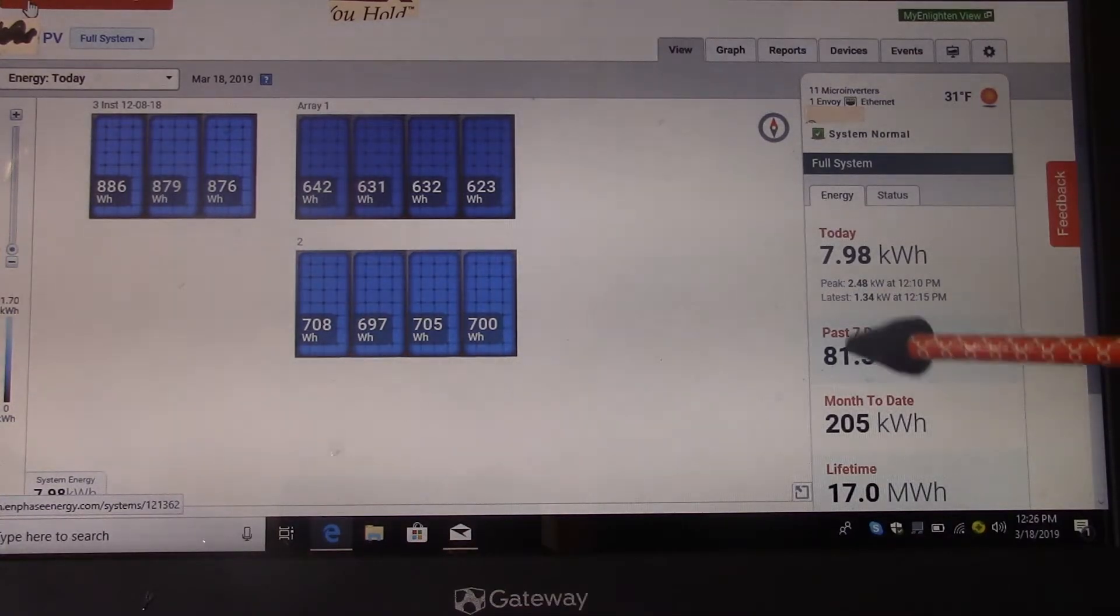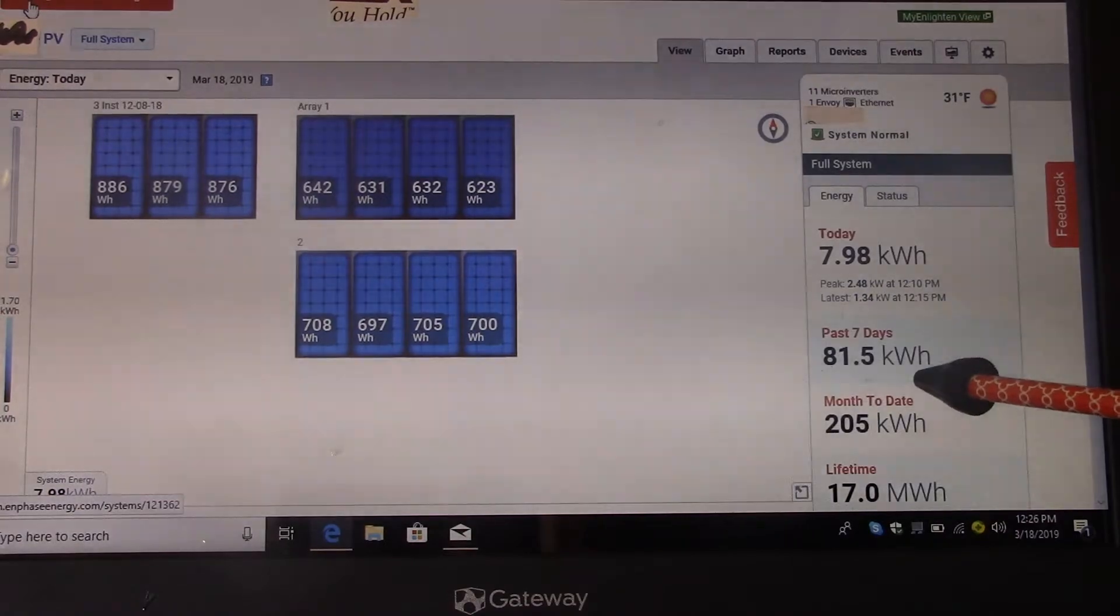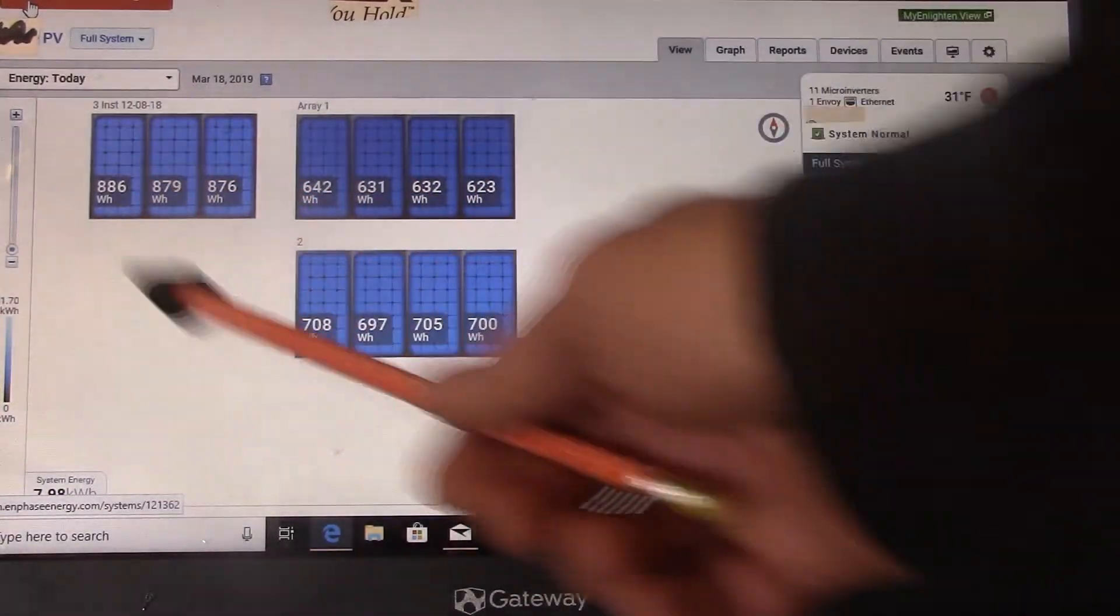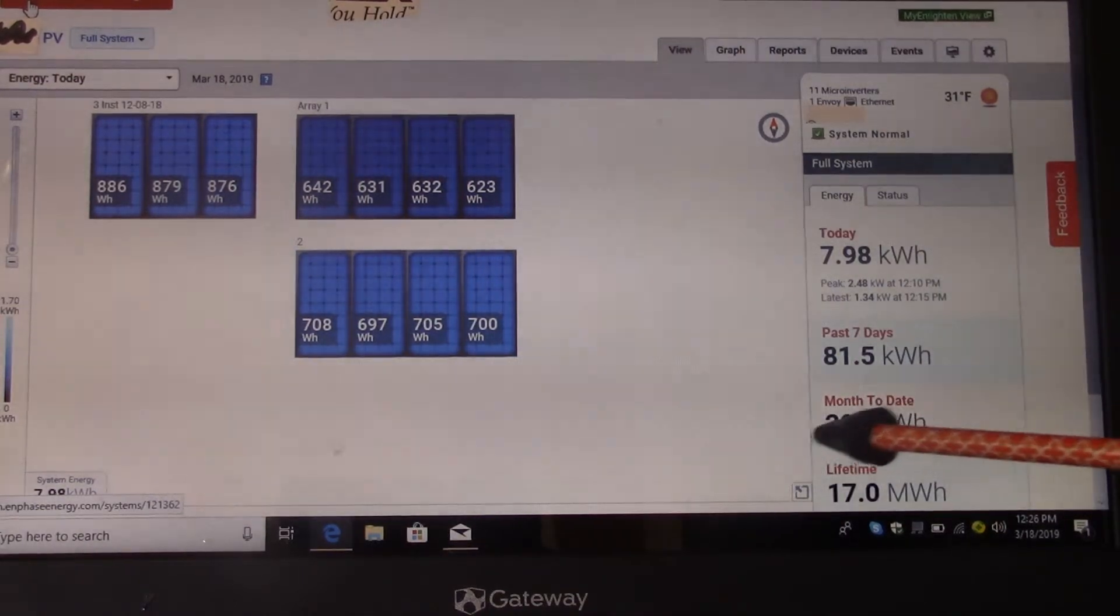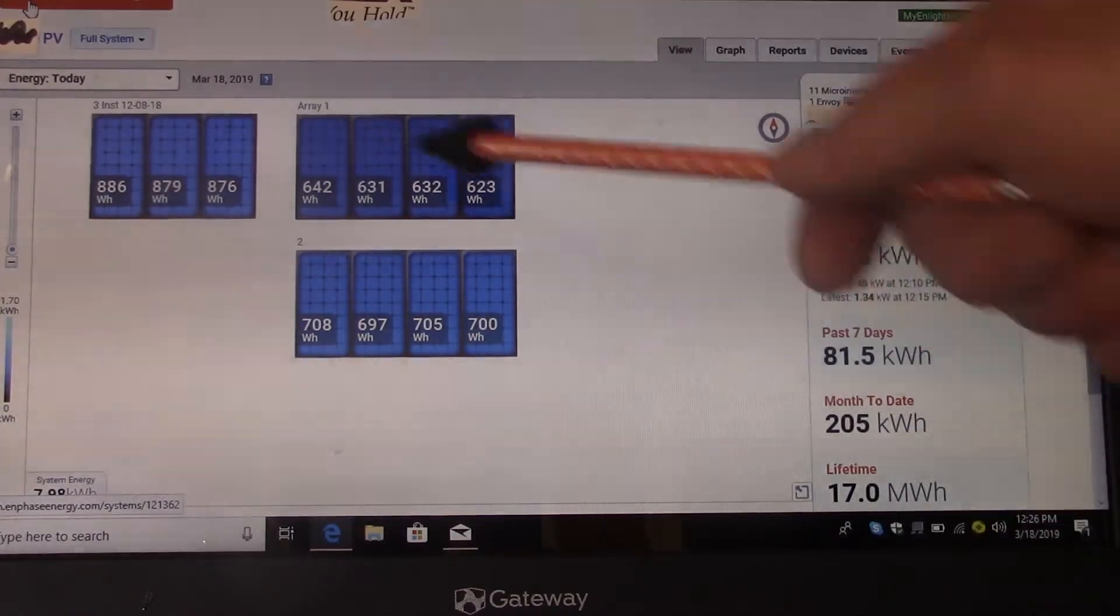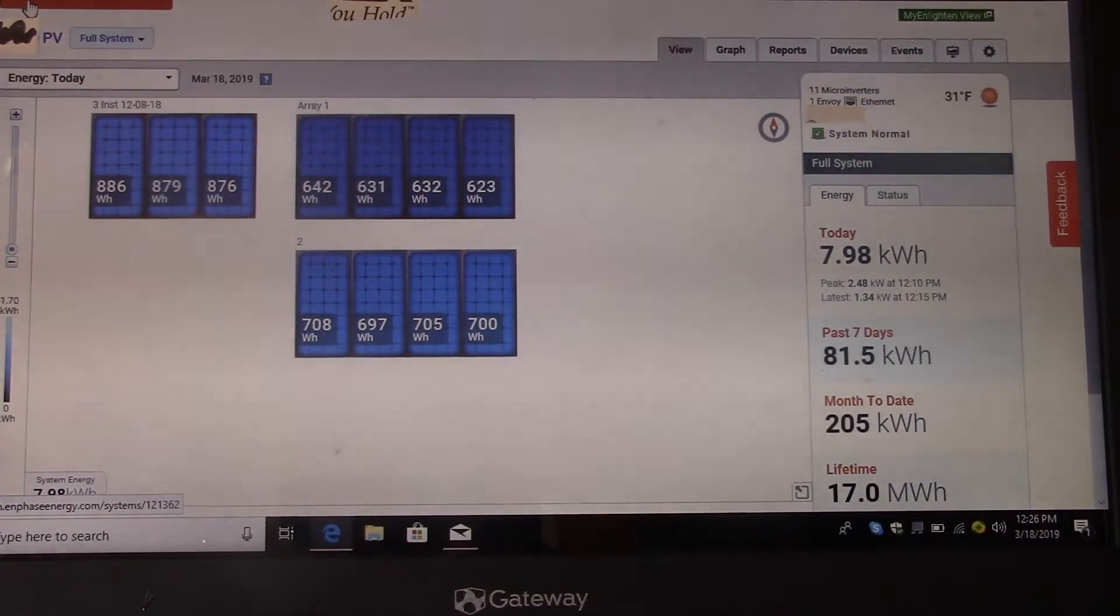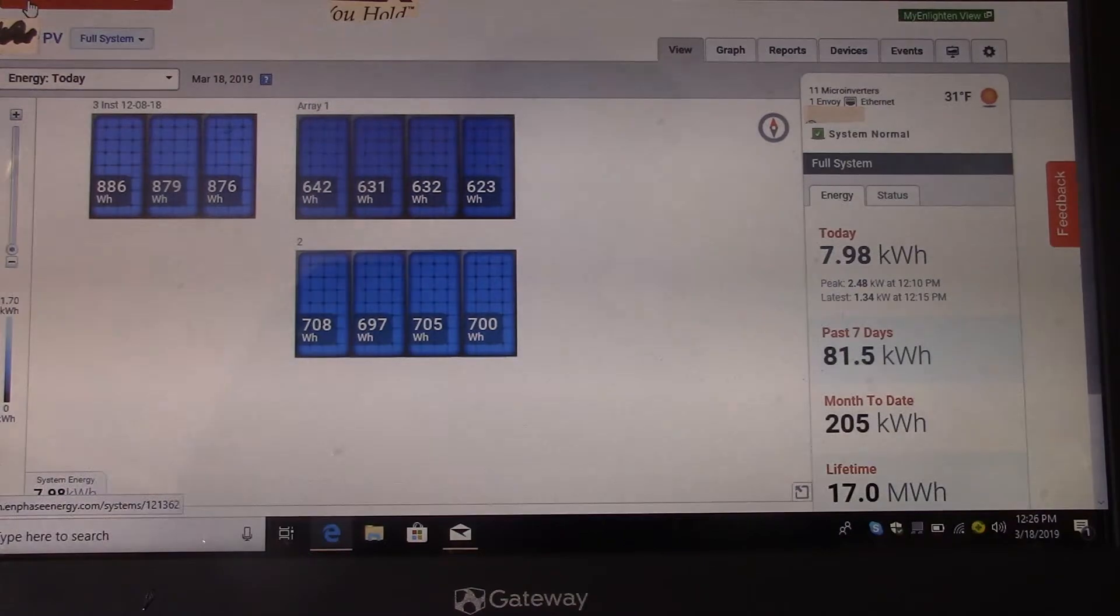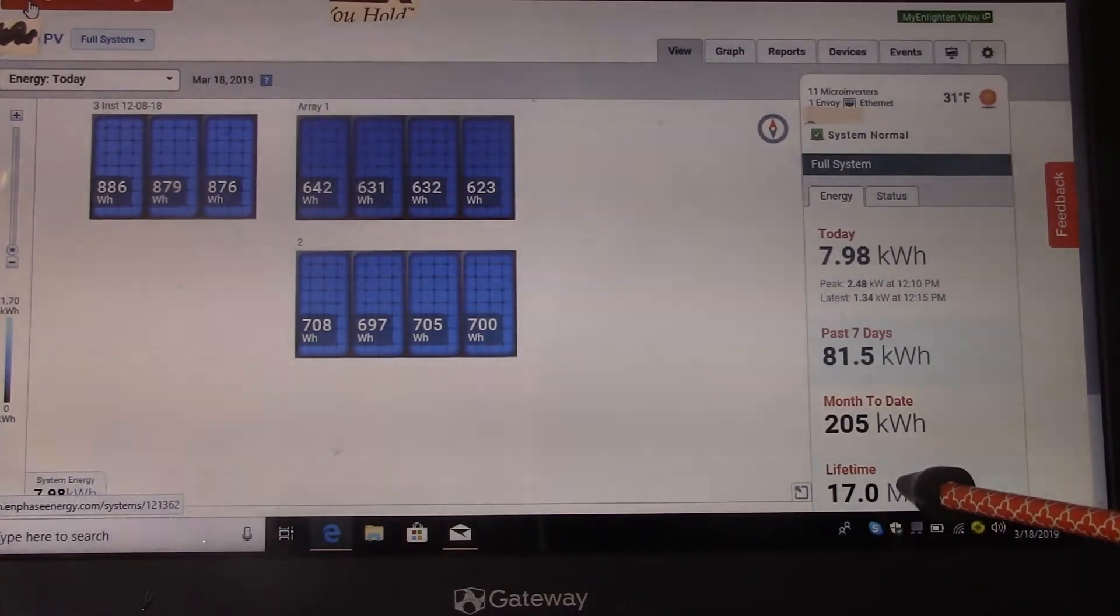But you can see over the past 7 days, I'm at 81.5 kilowatts. So far, I will be at 90 kilowatts by the end of the day for the week. You can see I have a really small system. I only have 11 panels. For the month so far, I've put out 205 kilowatts. And over the life of the system, which was only these two arrays, I put out 17 megawatts already. And that's only five years. This will be the sixth year when we get done with this year.